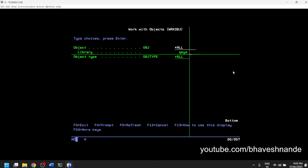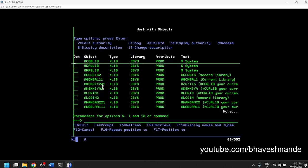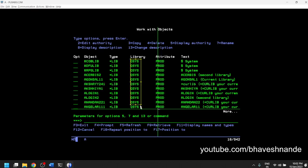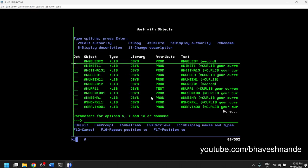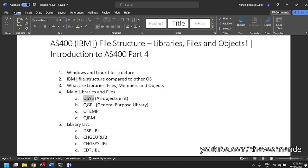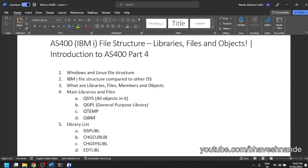Let's look at some examples. To see all objects inside QSYS, I can execute the WRK OBJ command, specifying QSYS as the library with *ALL as the object, and press Enter. This gives a list of all objects inside QSYS. There are many — I can page down and page up. This list is very large because everything inside AS400 is inside QSYS. We can see the type *LIB, which means these are the libraries created inside QSYS. QGPL is the general purpose library, QTEMP is for temporary objects, and QIBM is for certain external installations.